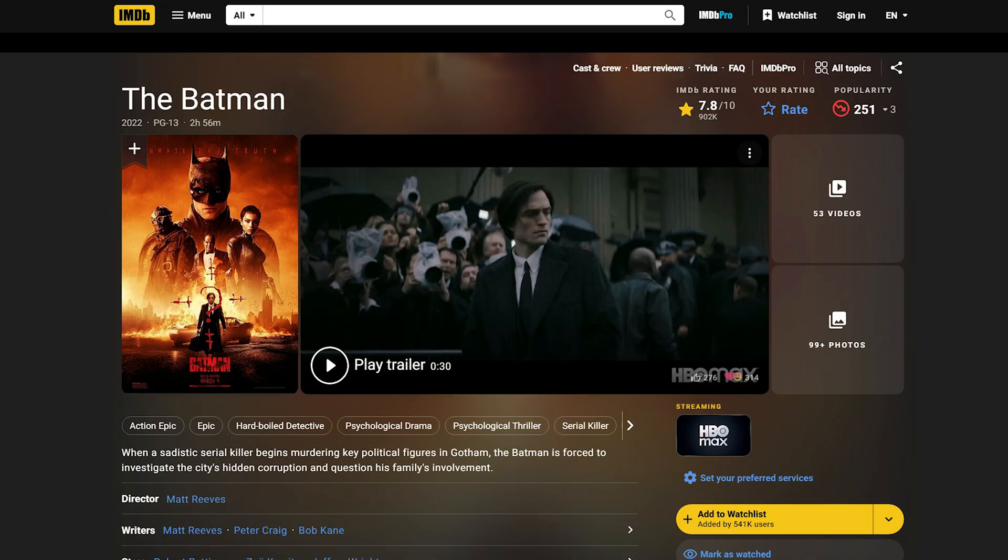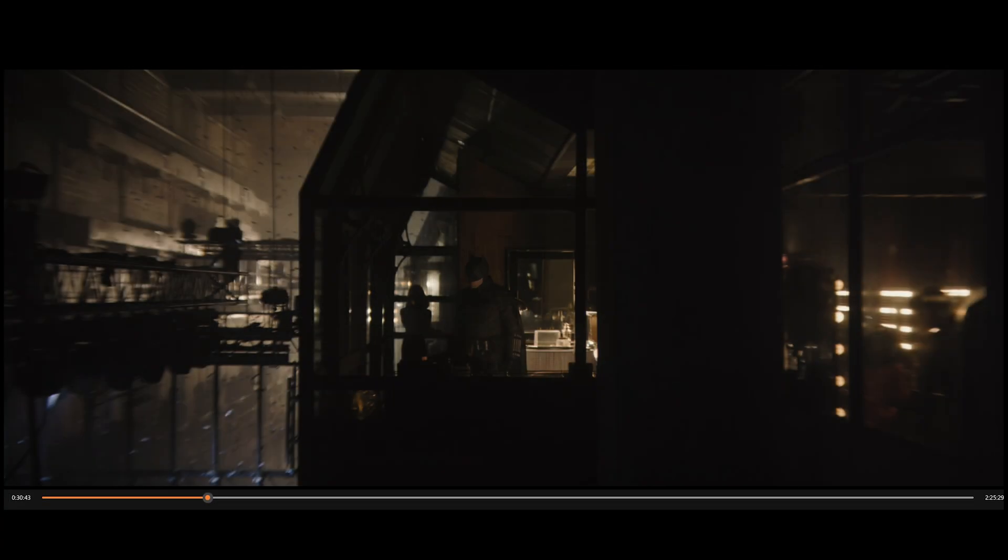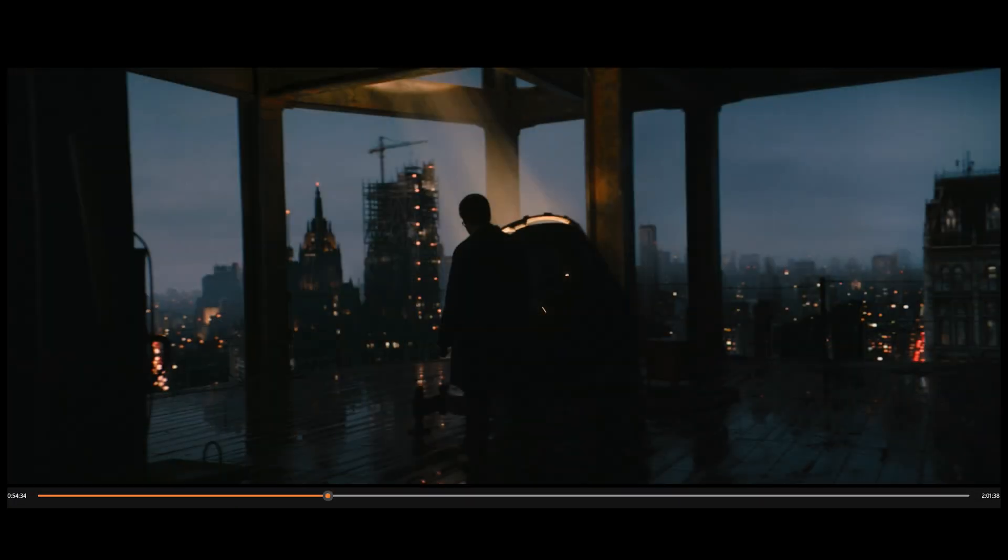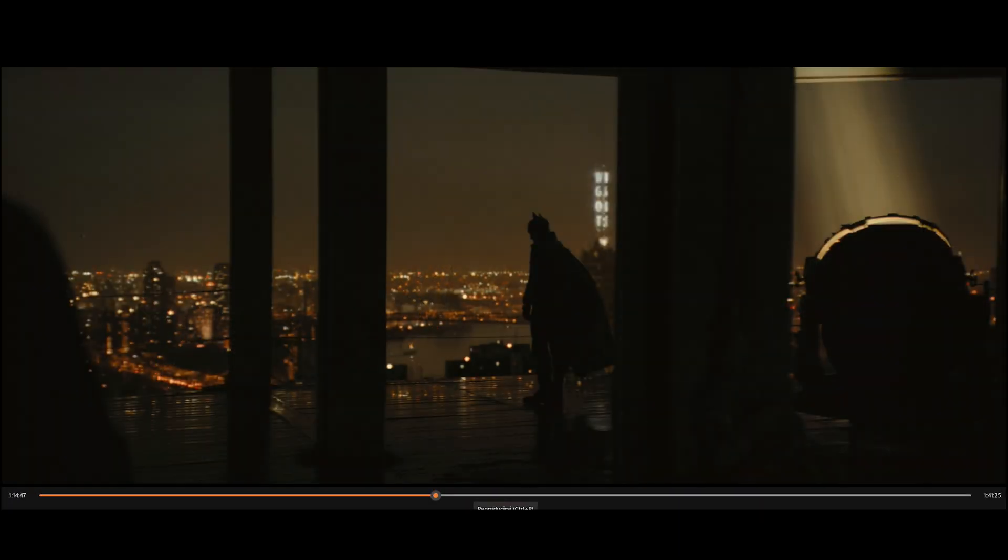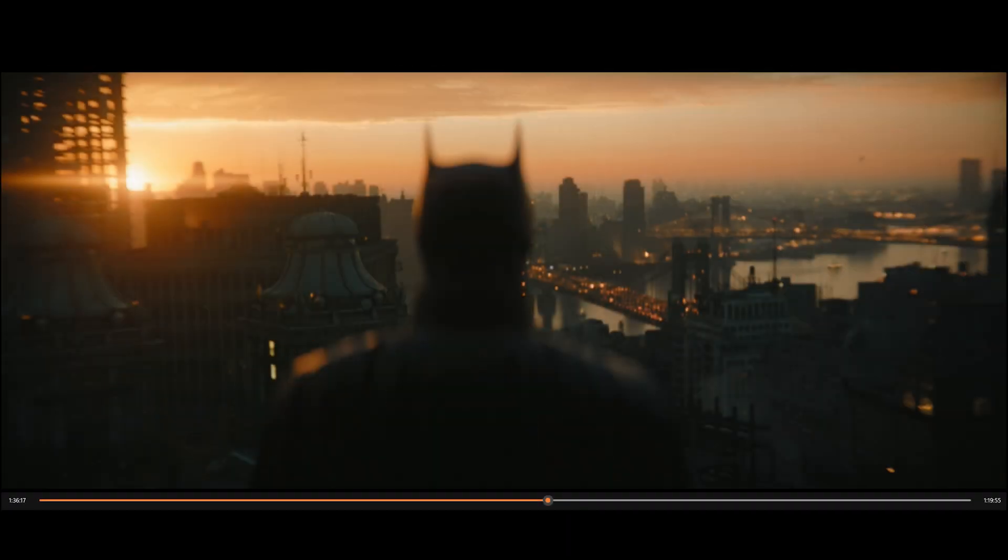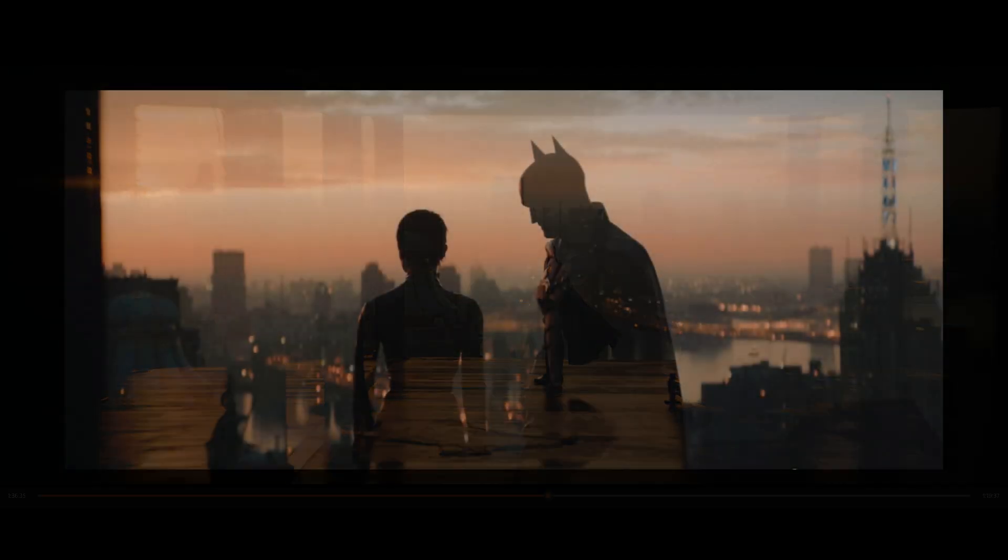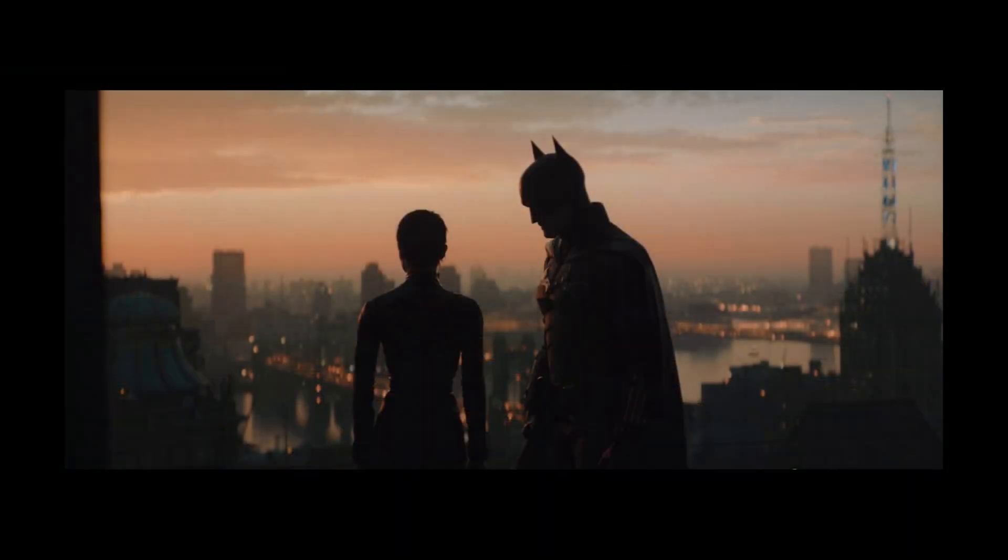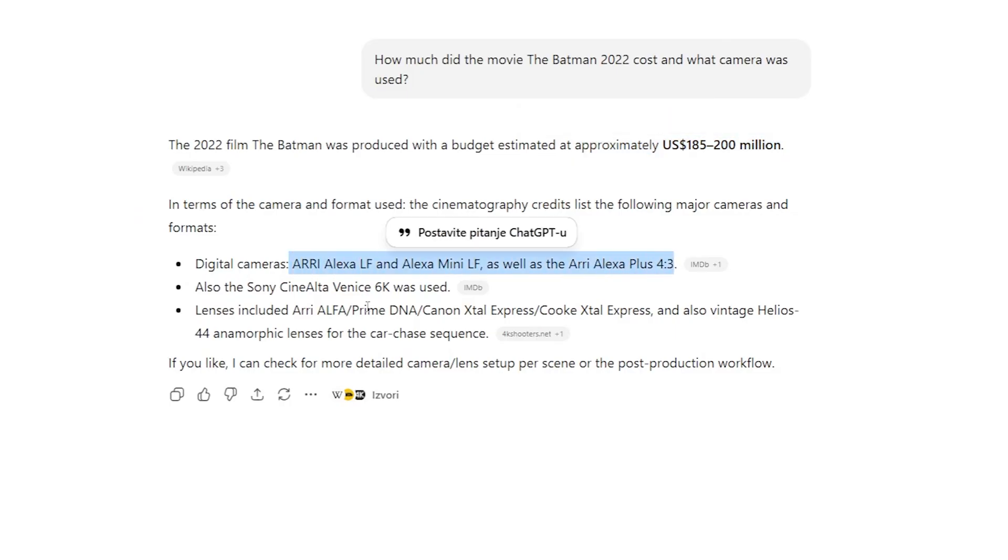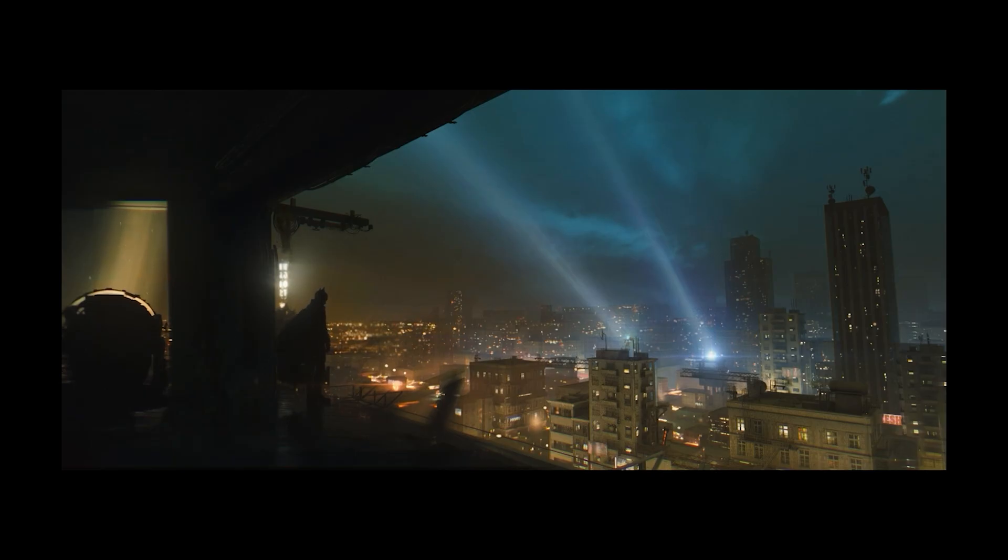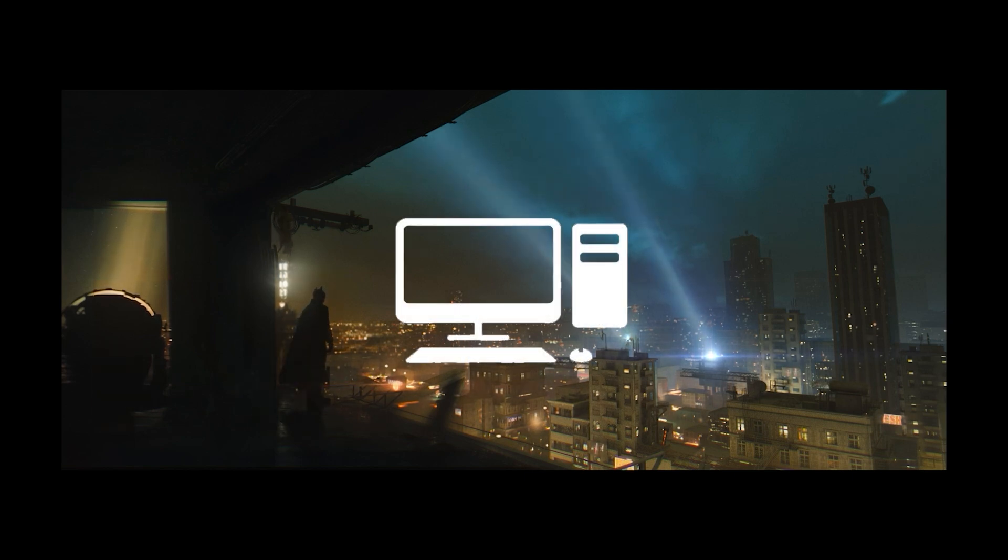The photography, colors, composition, and lighting in The Batman 2022 were designed to create a dark and atmospheric version of Gotham, creating some of the most beautiful movie scenes in my opinion. The budget of the film was around 200 million dollars. The camera and equipment used for filming were only available in Hollywood, but that didn't stop me from trying to create one scene myself. This is my attempt, for which I only needed a computer and the free program Blender.